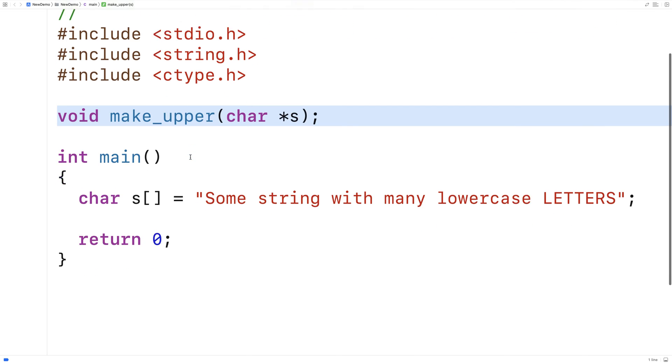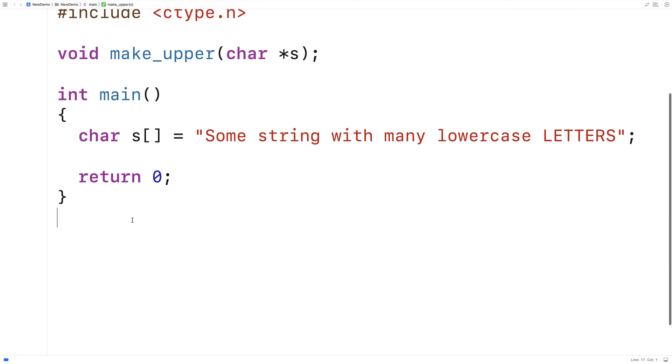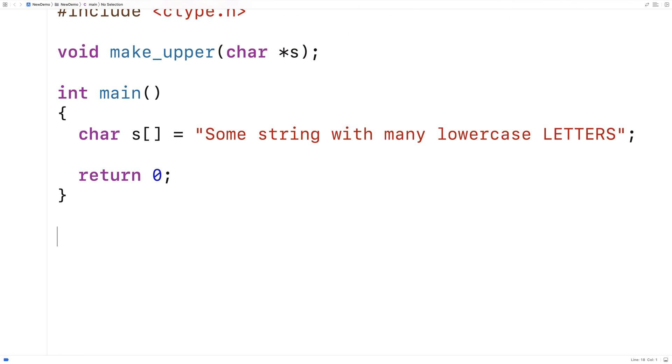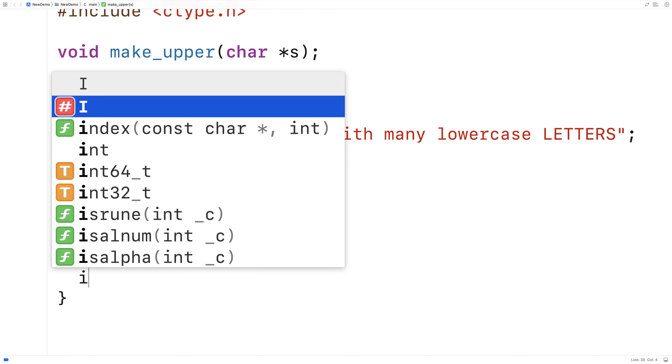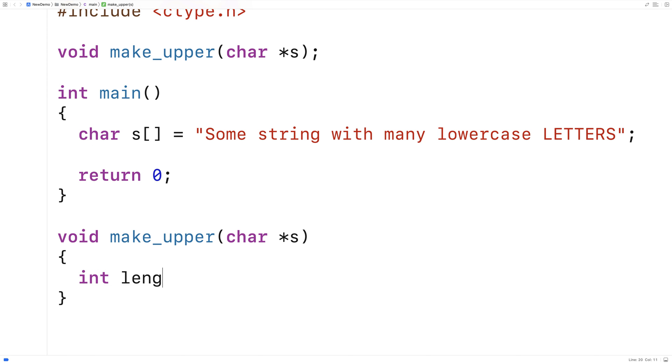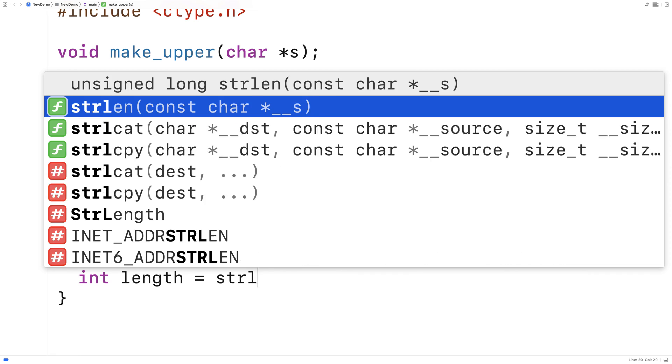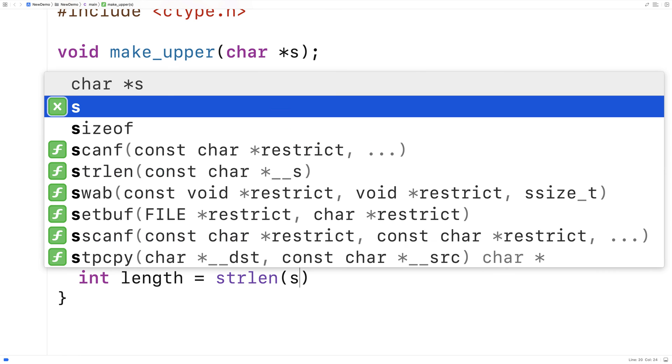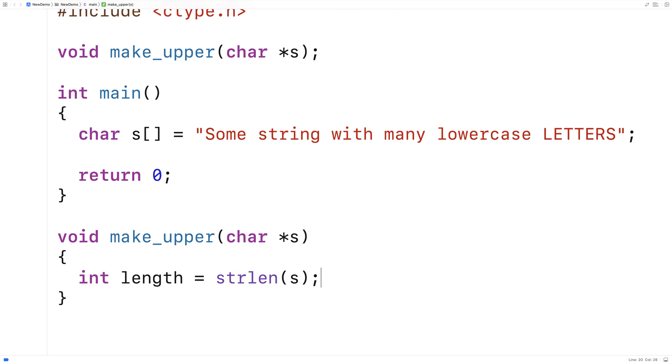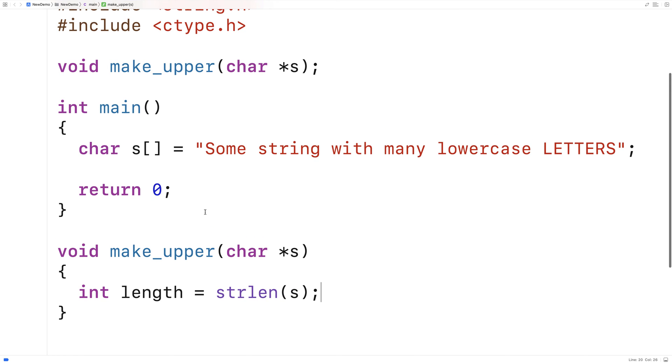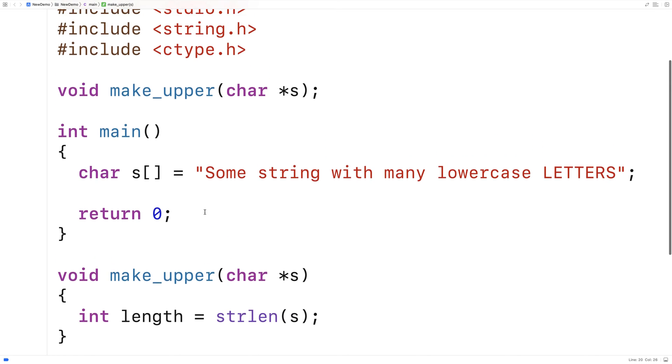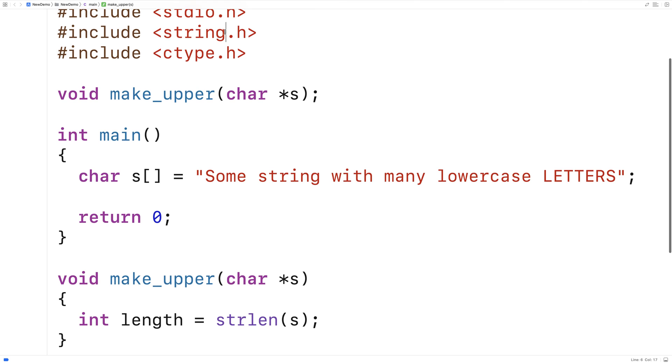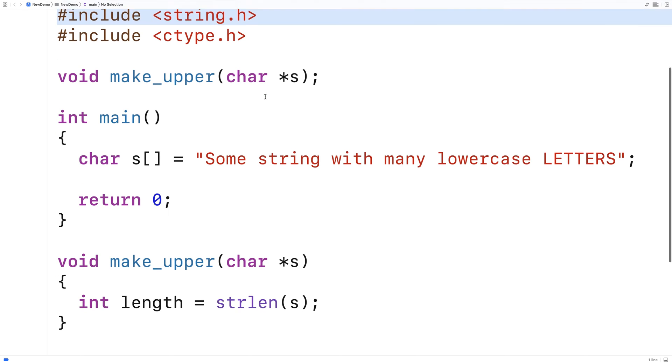So we'll provide a definition of the function down here. And the first thing we're going to do is get the length of the string. So we'll say int length is equal to strlen s. And we'll get the length of string using the strlen function that comes with string.h.